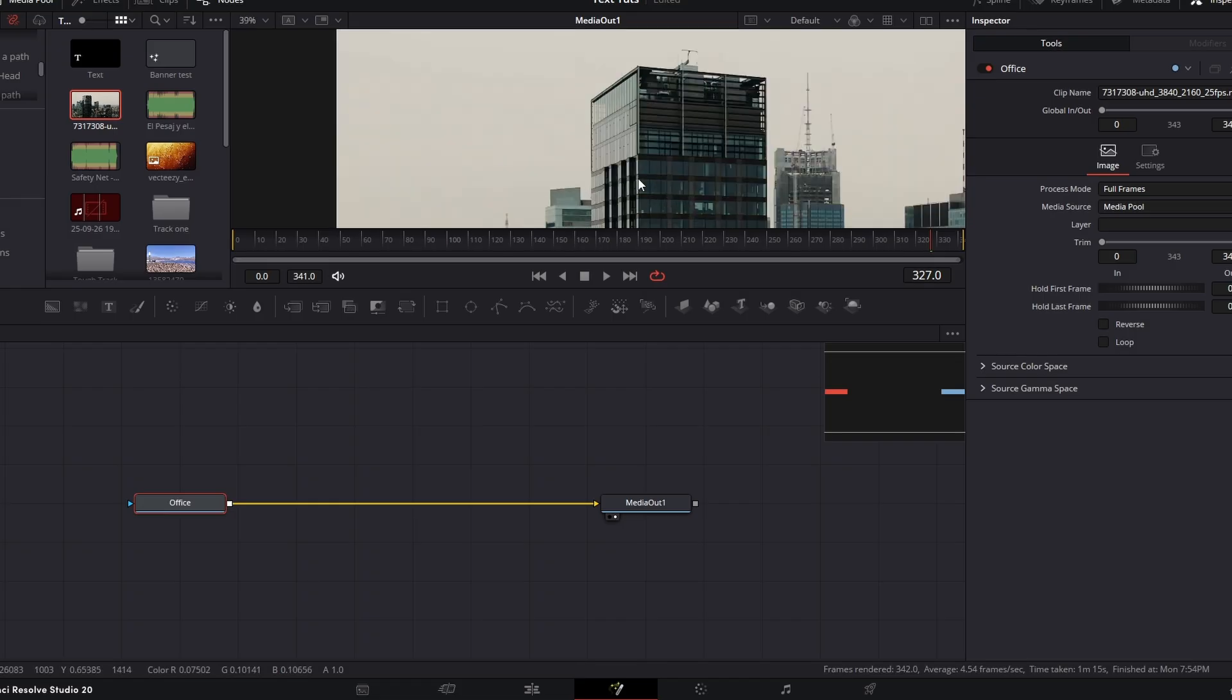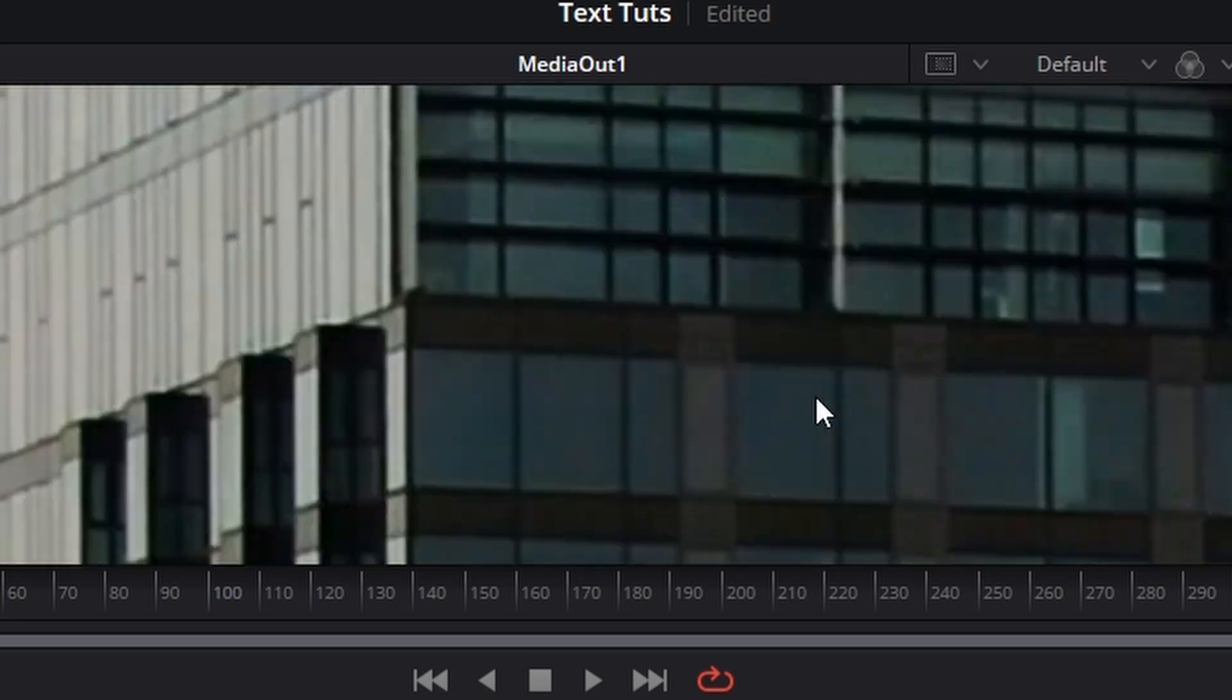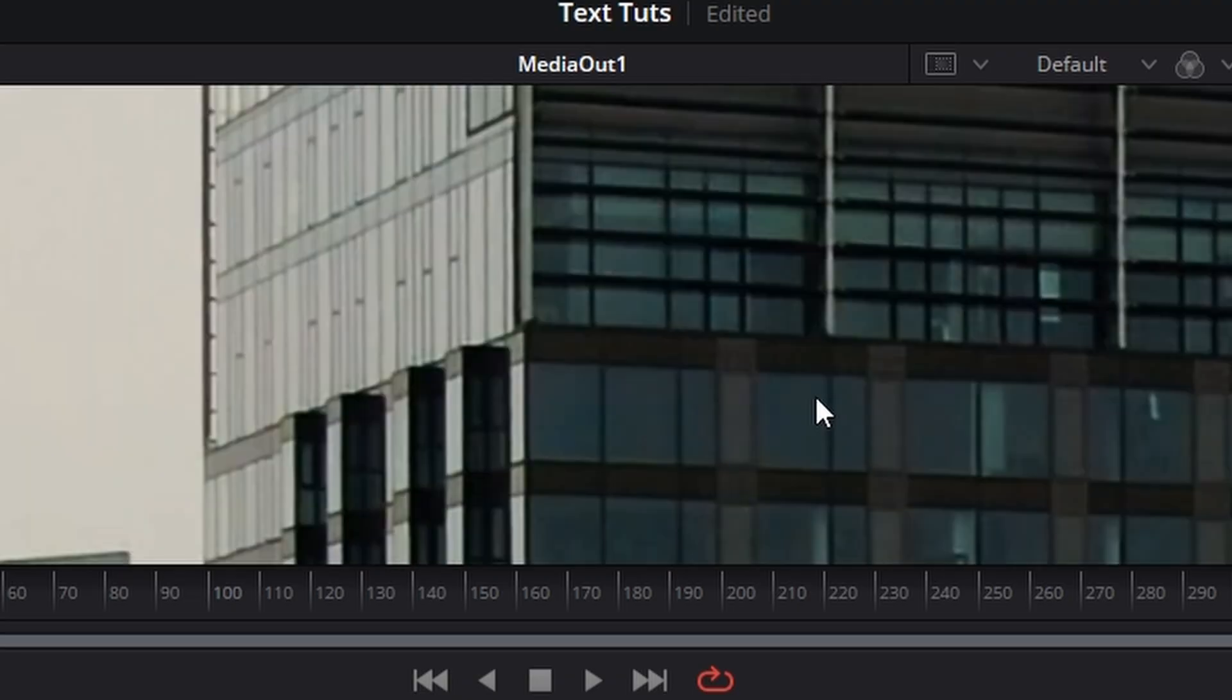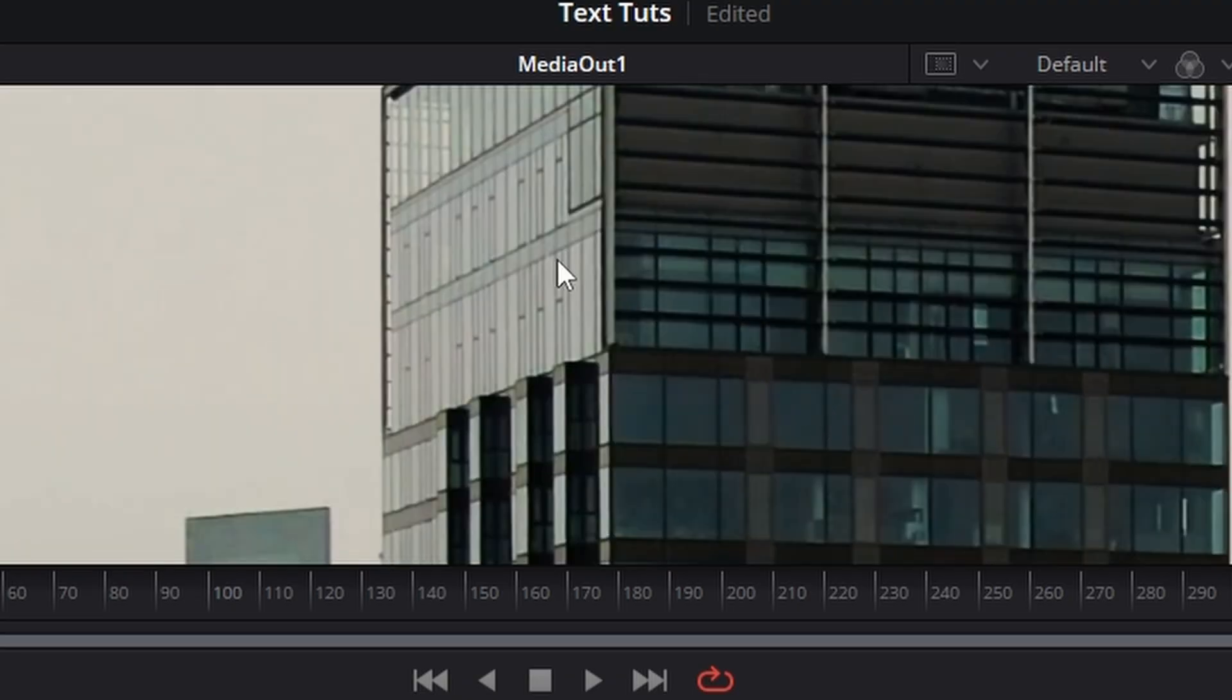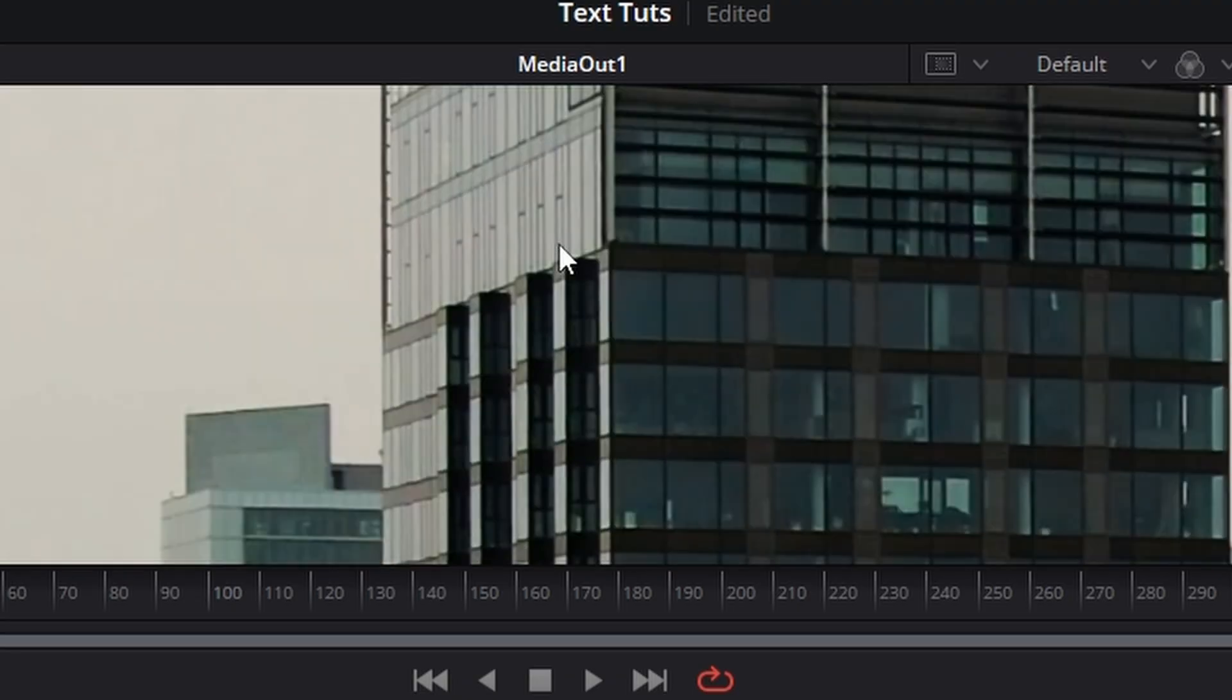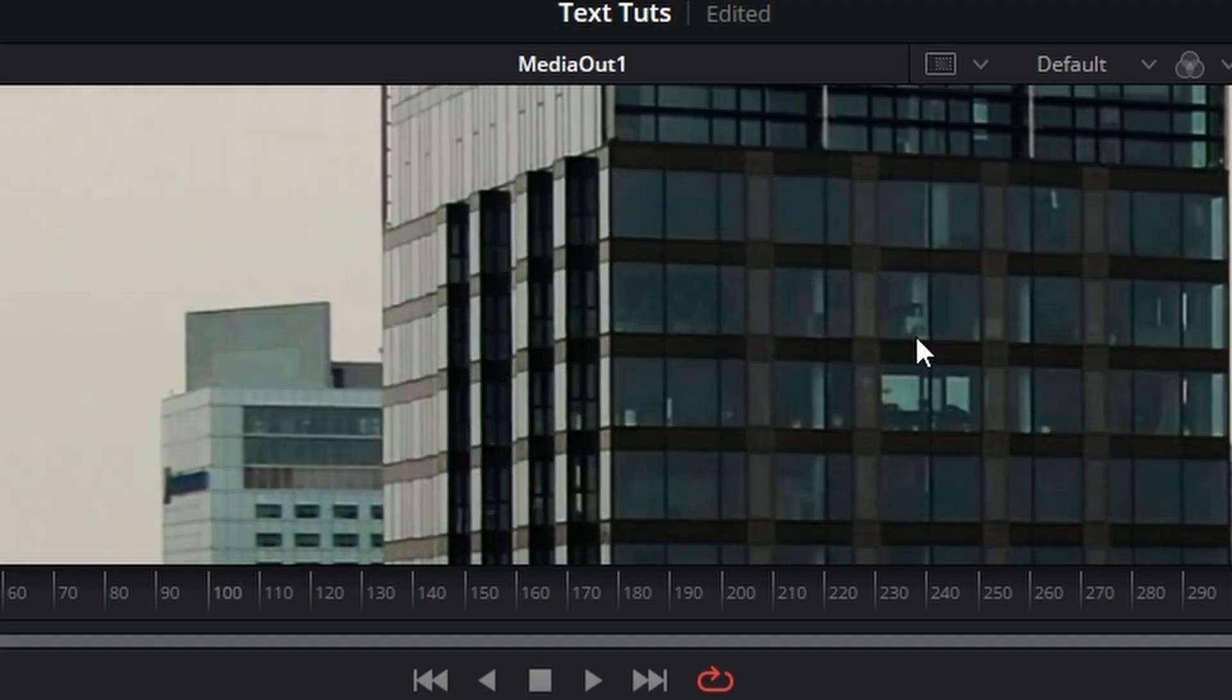Now if we look in the window here, it's quite a hard building to track because we've got reflections, we've got opaque windows and things like that.